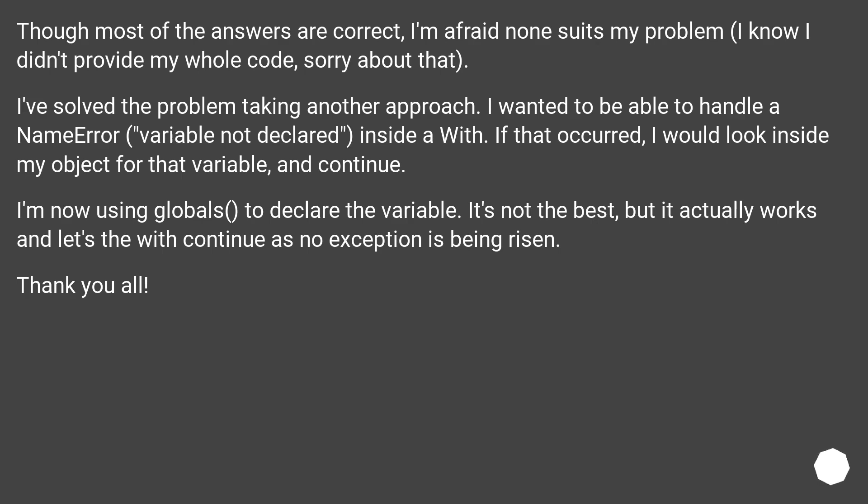I wanted to be able to handle a NameError, variable not declared, inside a with. If that occurred, I would look inside my object for that variable, and continue.